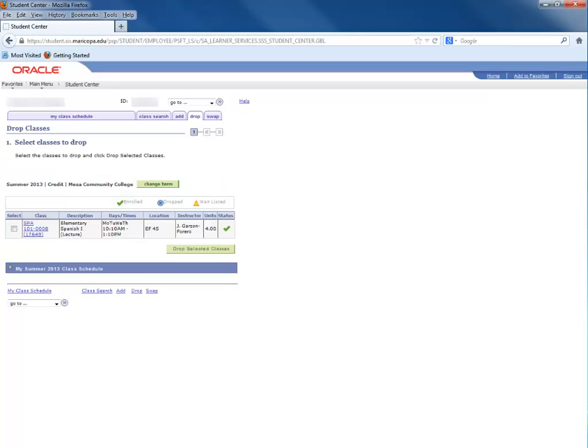On the next screen, you will see a current list of classes that you have registered for in the specific term selected. Place a check mark in the box associated with the class you would like to remove and click the Drop Selected Class button.